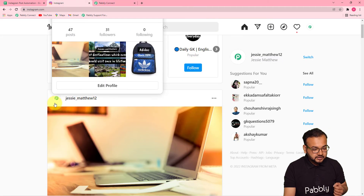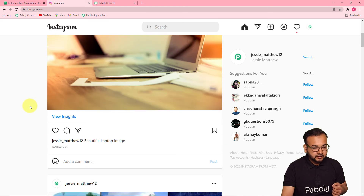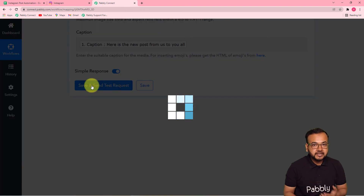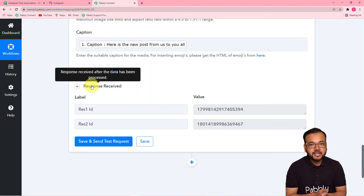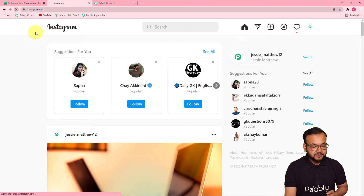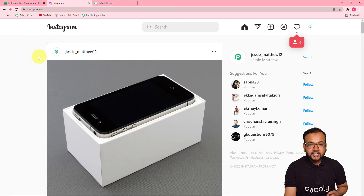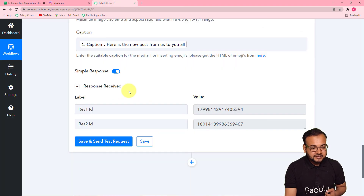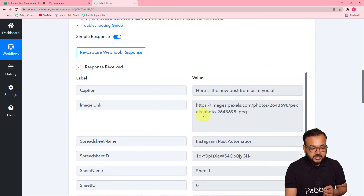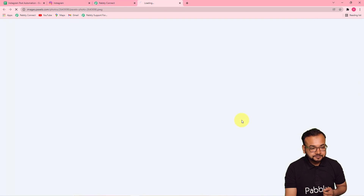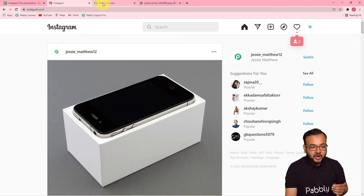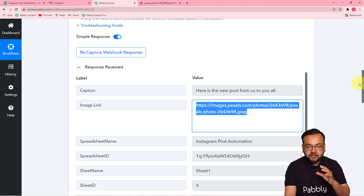I'm clicking 'Save and Send Test Request.' If the connection is fine, a new test post will be created. It may take a few moments. You can see it started showing a response. Now let's check Instagram — I'm refreshing my profile page and you can see we got a new post here. The caption is the same: 'here is the new post from us to all.' I can show you it's the same image we mapped — I'll open the image link and you can confirm it's the same image that got posted. Our connection is fine and we're done setting up this automation.